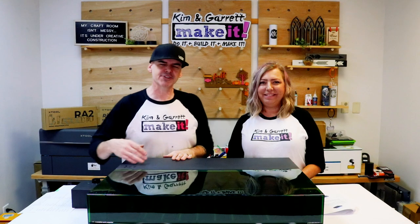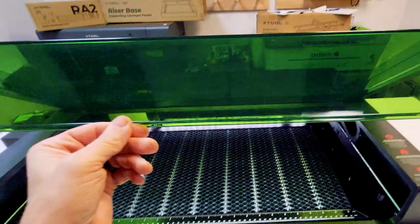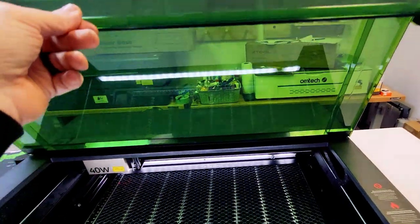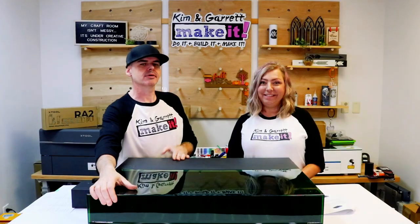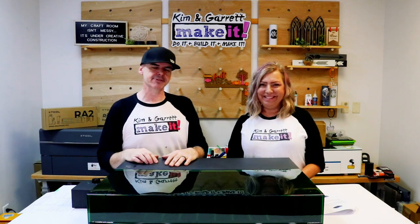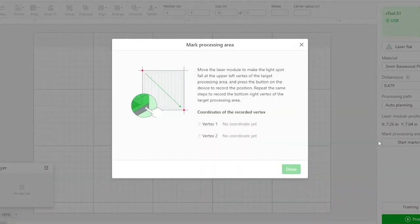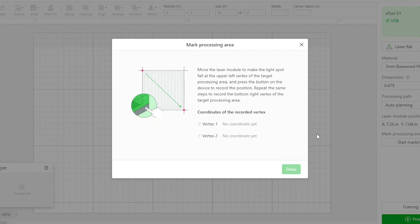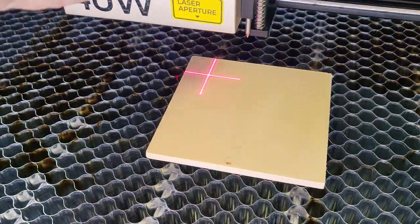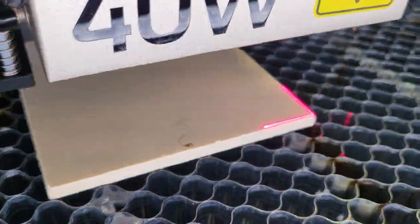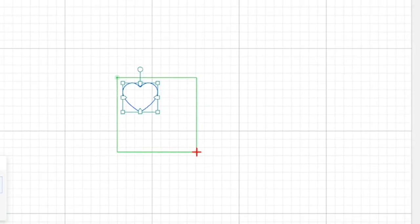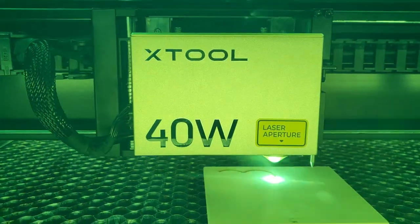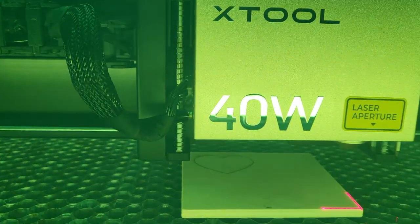So the first thing that I notice is no camera. I thought all desktop machines came with a camera these days. But what it does have is a dual point positioning system. You'll measure the top right corner, the bottom left corner, and it'll know exactly the cutting area size that you're working with.